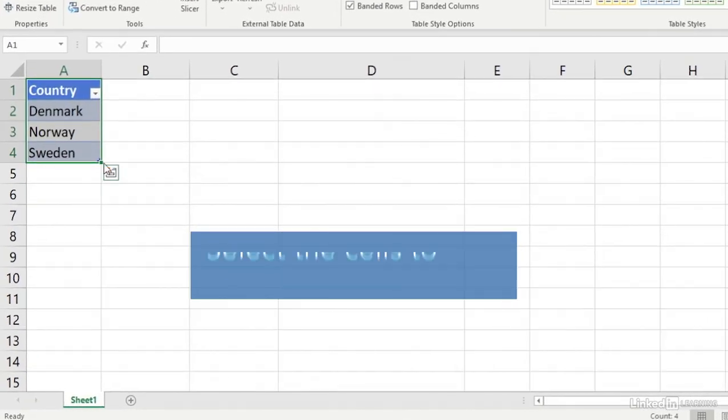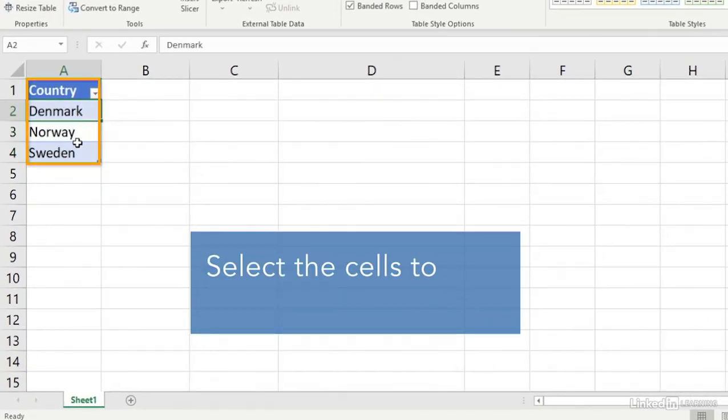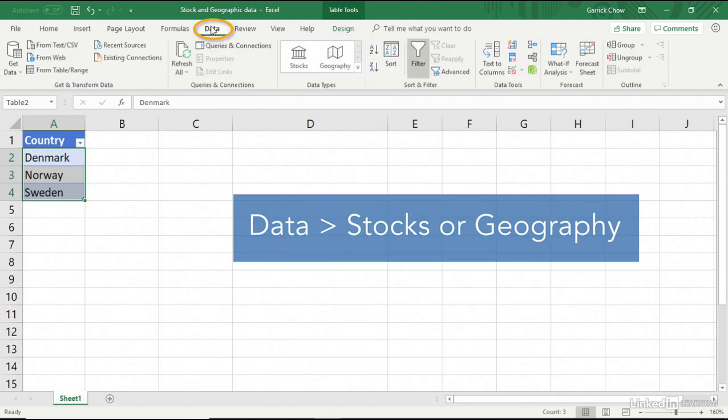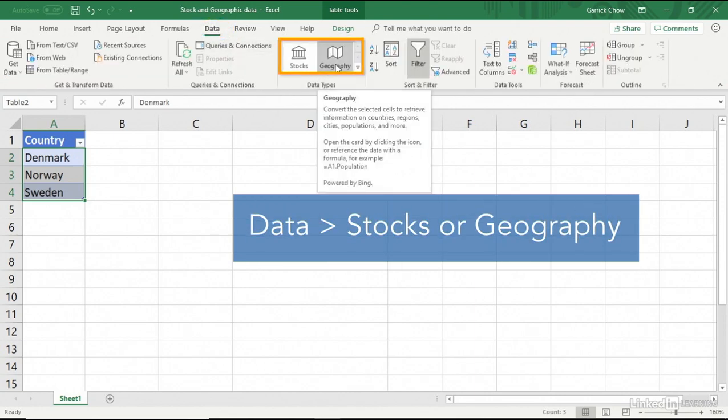Next, select the cells you want to convert to a data type. Under the Data tab, you'll find Stocks and Geography. In this case, we'll choose Geography.